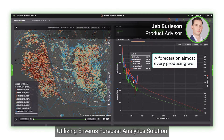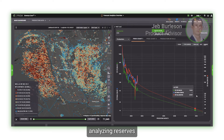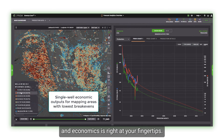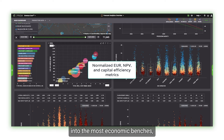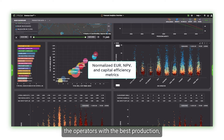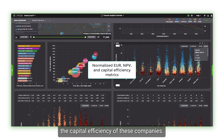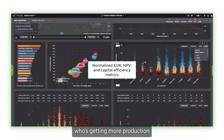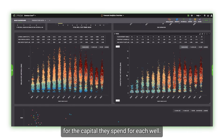Utilizing Inveris's forecast analytic solution in PRISM, analyzing reserves and economics is right at your fingertips. Unique data aggregations provide insight into the most economic benches, the operators with the best production, and more specifically the capital efficiency of these companies. In other words, who's getting more production for the capital they spend for each well.